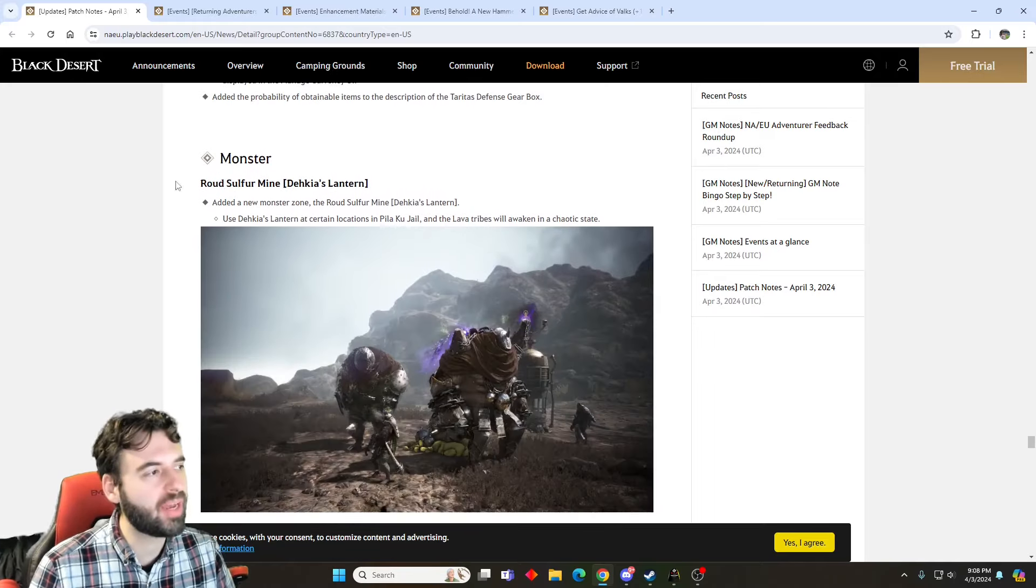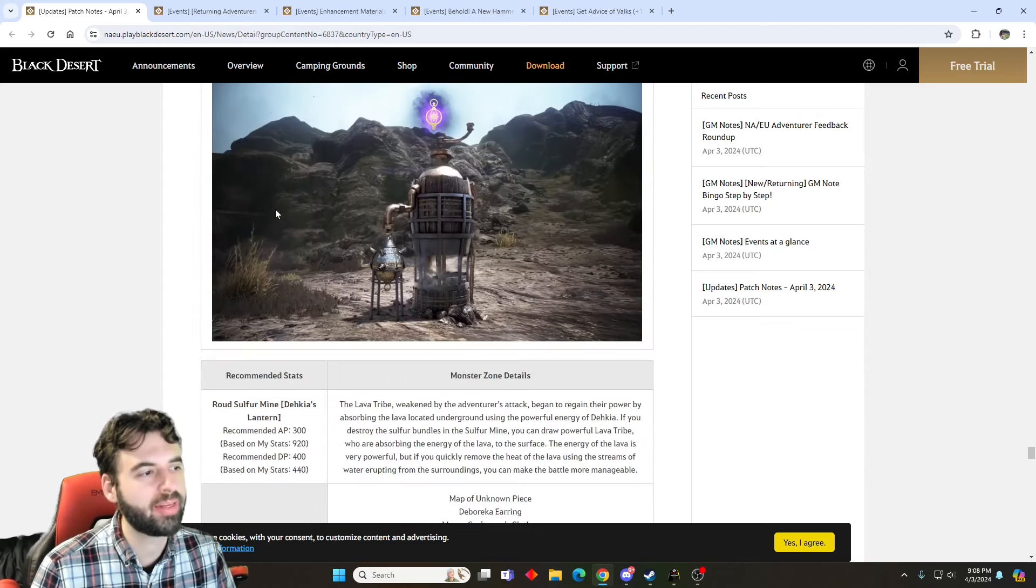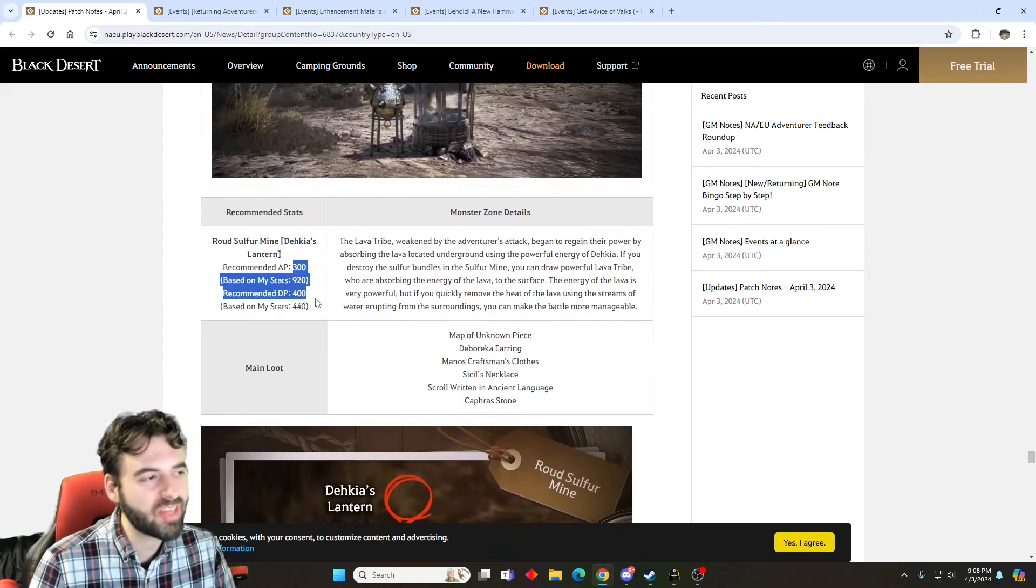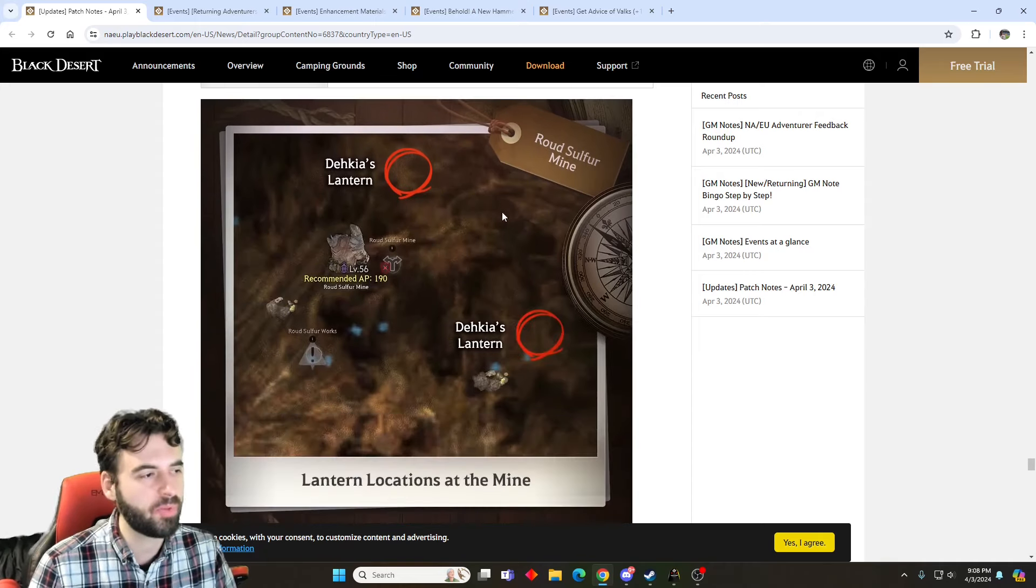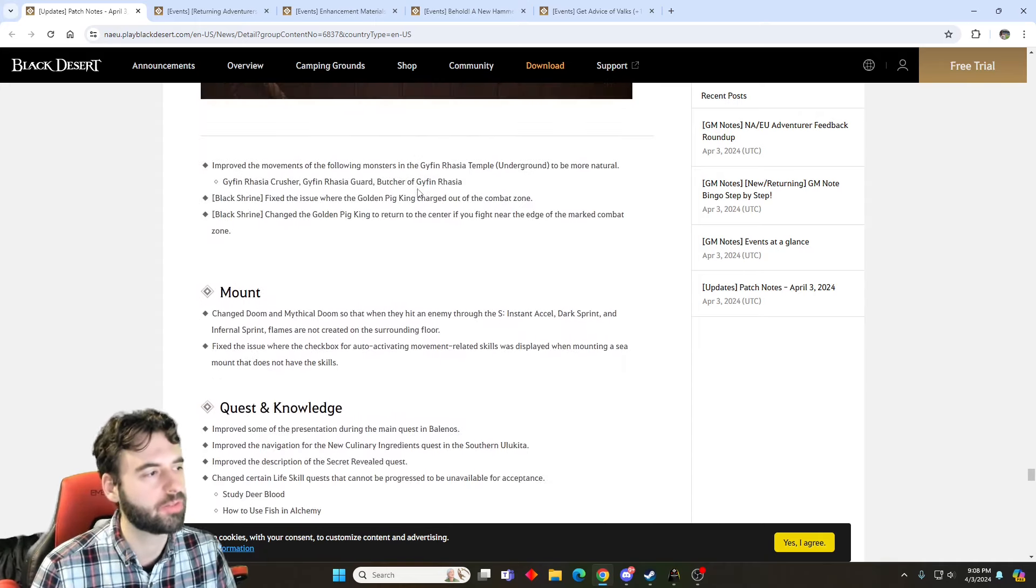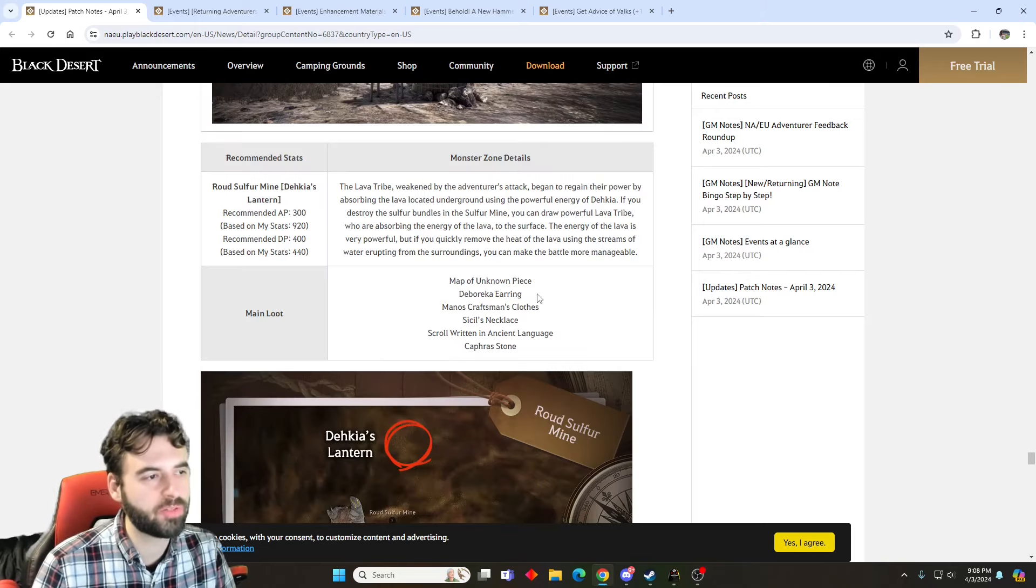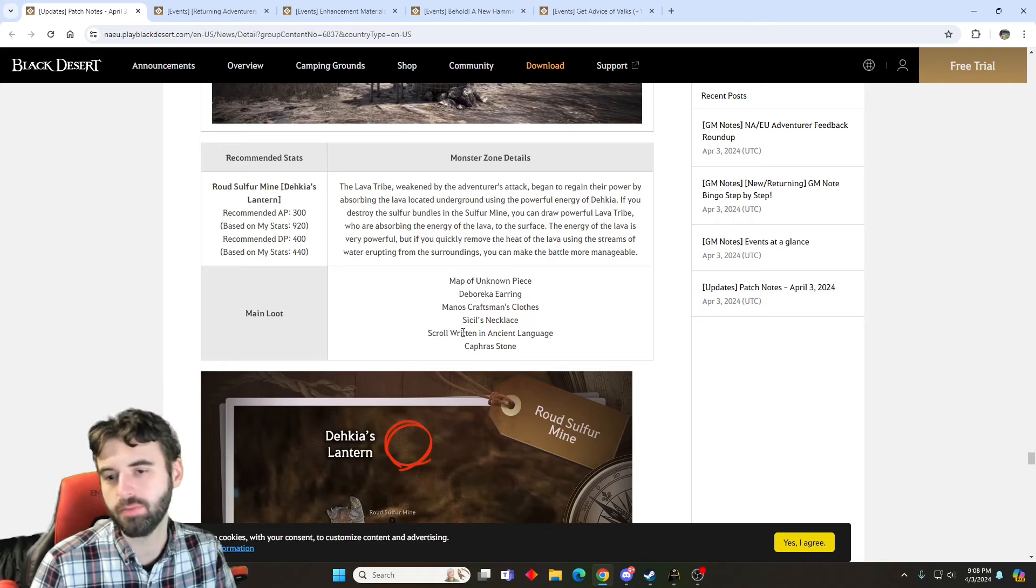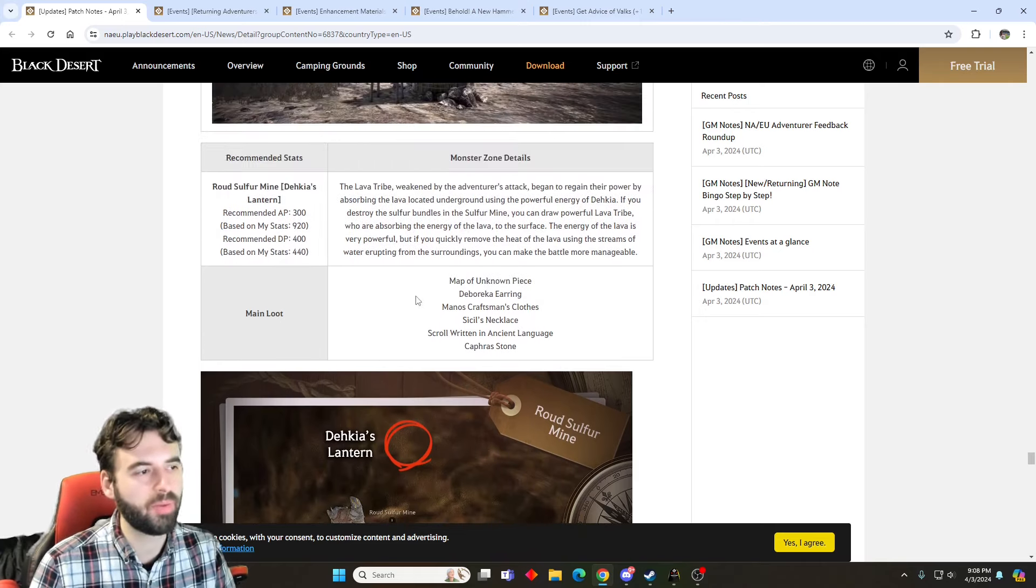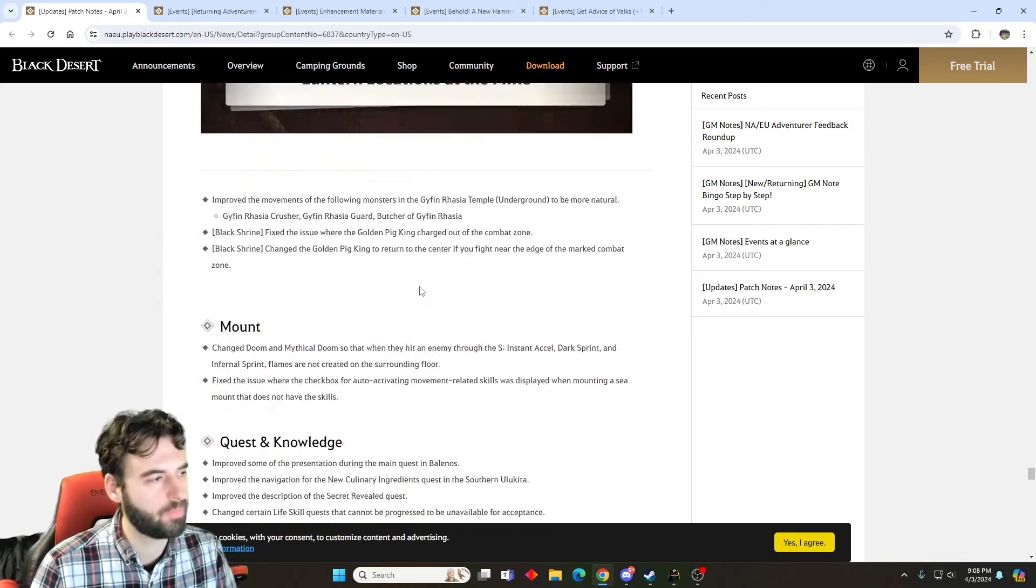But moving on, we now have a new Dekia Lantern spot at the Road Solve or Mine. Road Solve or Mine Dekia Lantern spot has a gear score requirement of 700. It's another top-end grinding spot for the higher-end people out there if you wanted to go ahead and grind out there. Big items out of this location is Map of Unknown Peace, Deprecate Earring, Manos Clothes, and then some accessories and whatnot that we typically see in the Valencia Grinding Zone. So big one. Deprecate Earring is probably the biggest one a lot of people will be looking for.